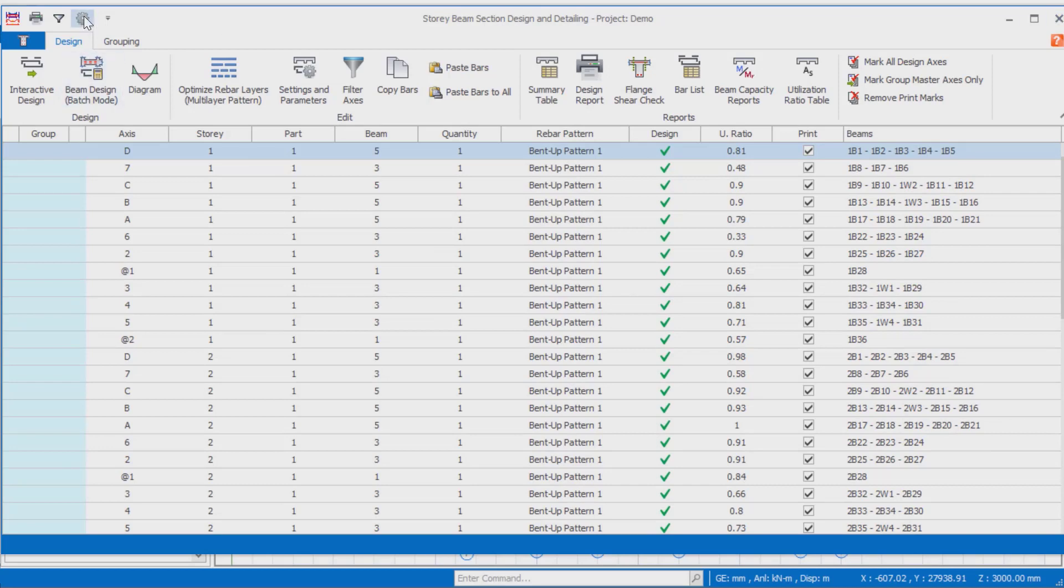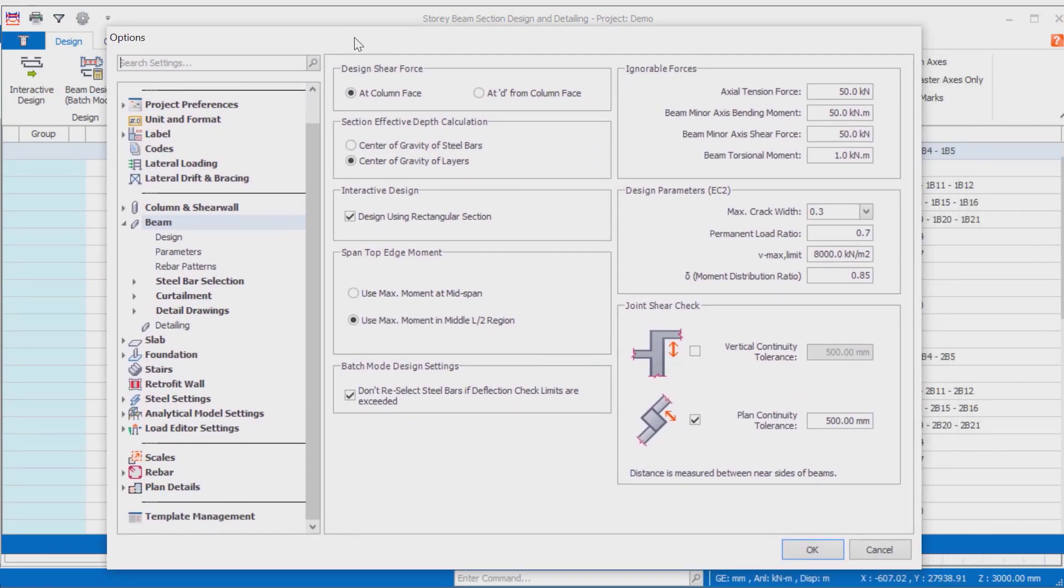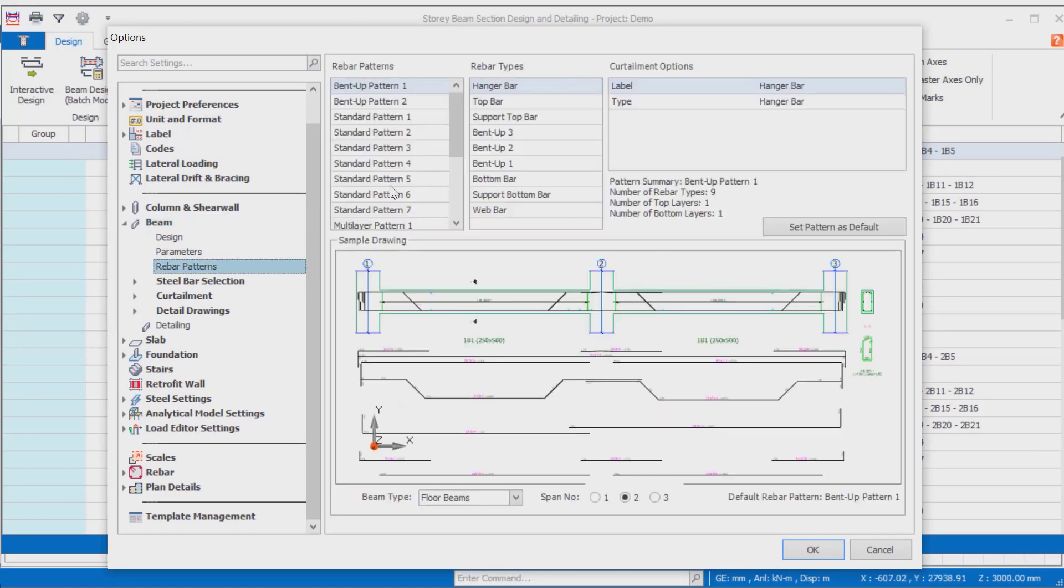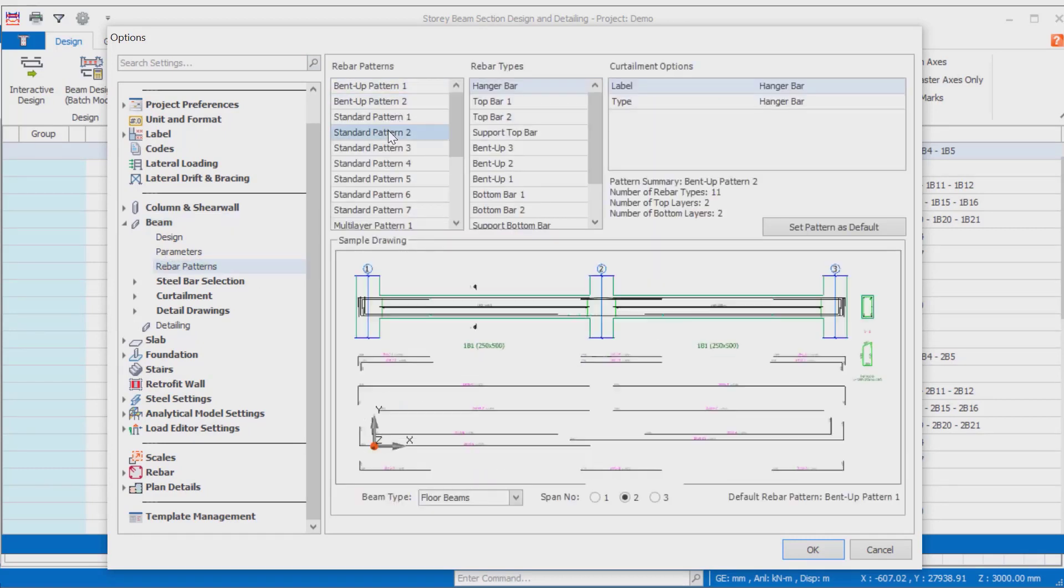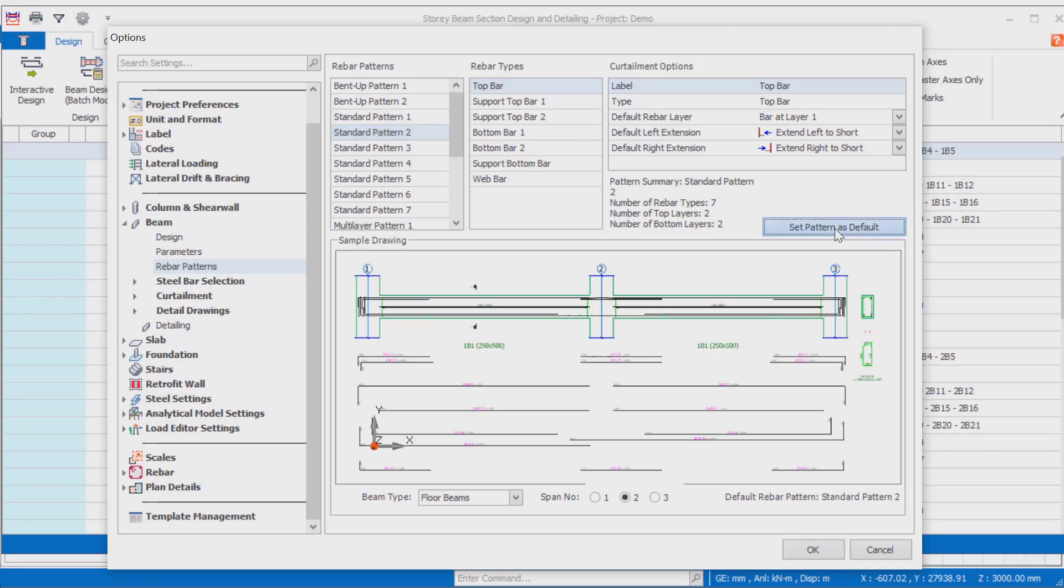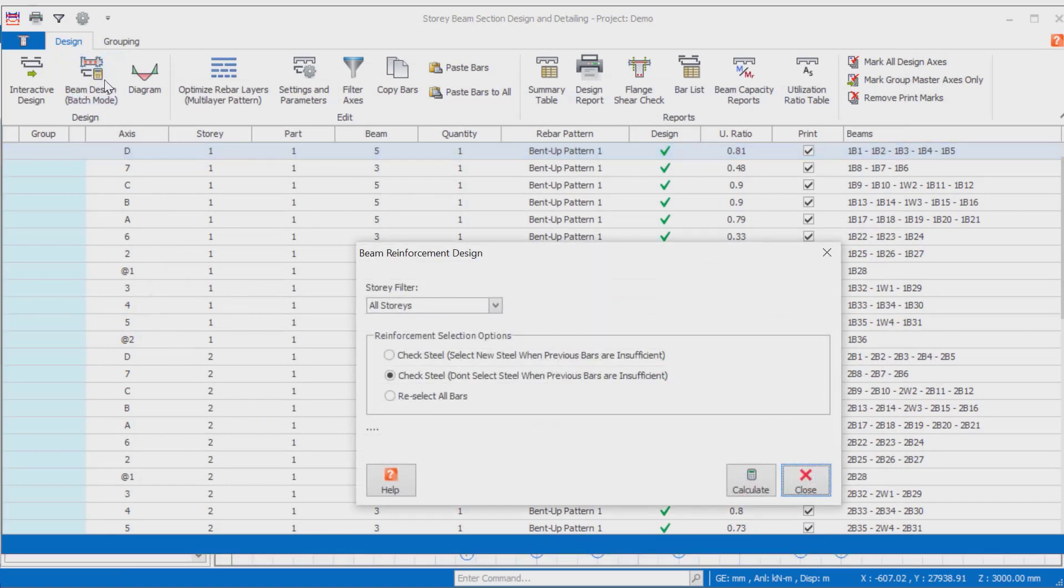If you want to change the rebar pattern used in all beams in the model, you can turn back to the setting center and select the new rebar pattern that you want to use. For example, in this model, let's choose the standard pattern 2 as the beam pattern. After selecting it, save your settings by clicking on the set pattern as default command. Then, let's go back to the beam design interface.